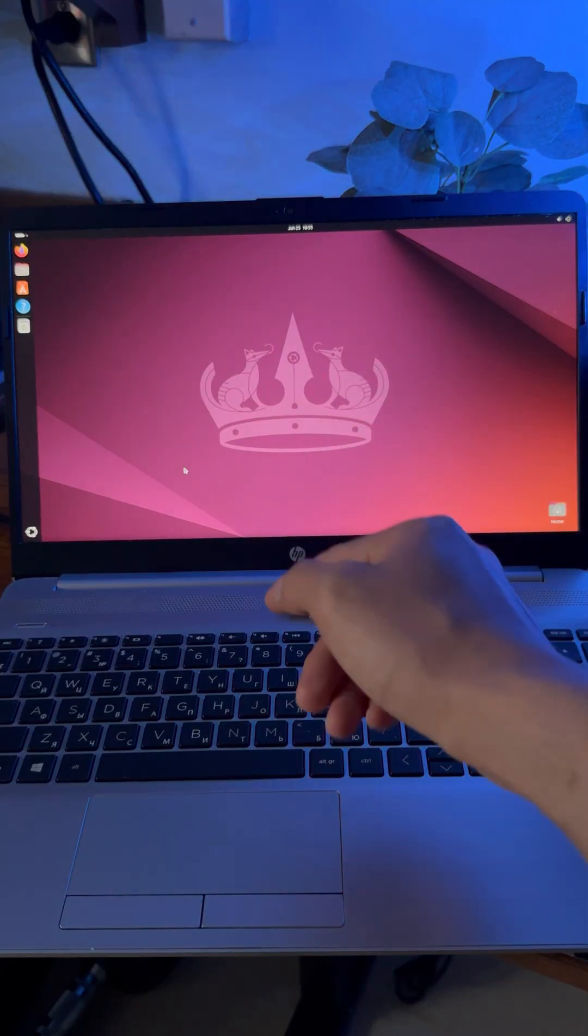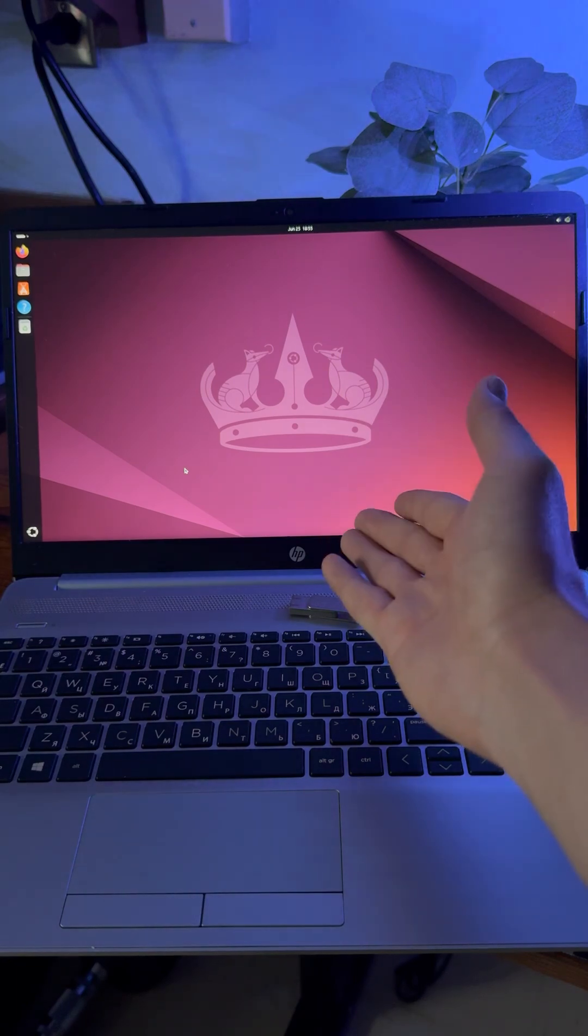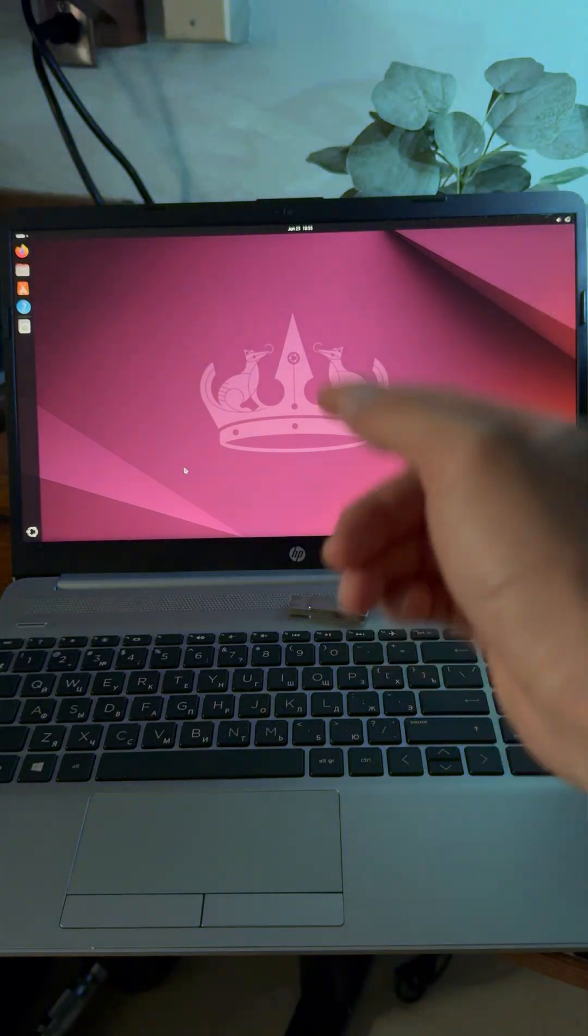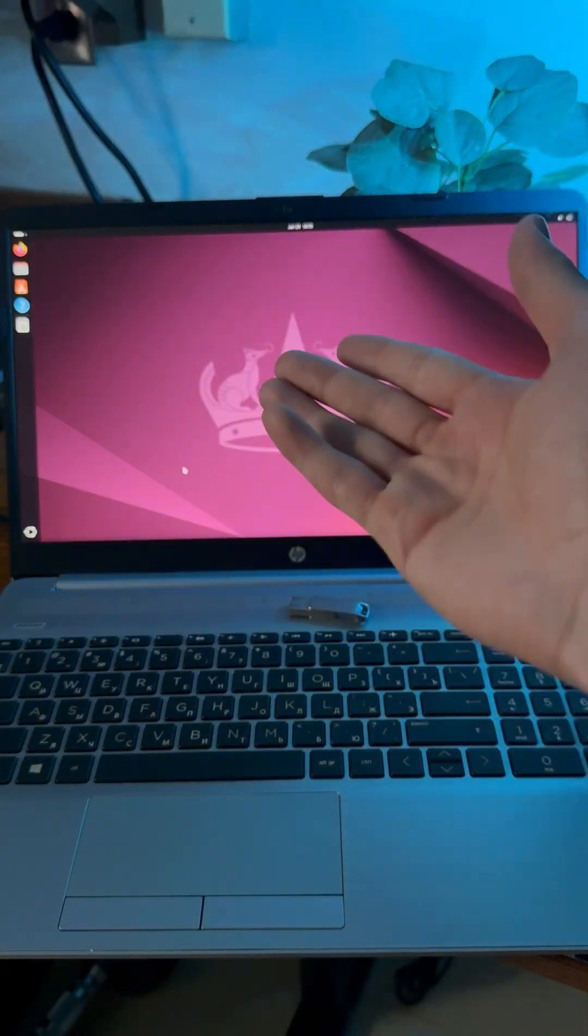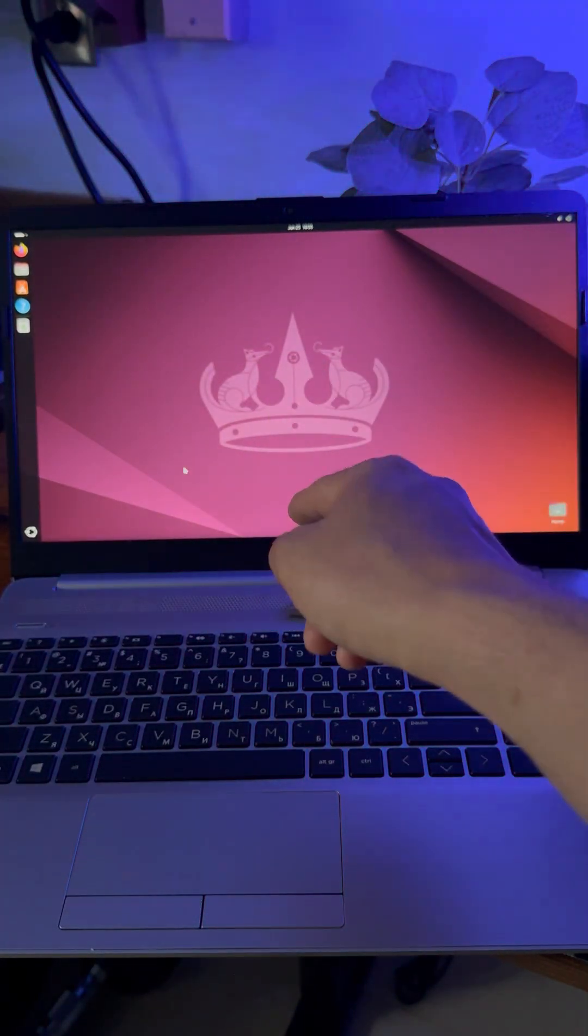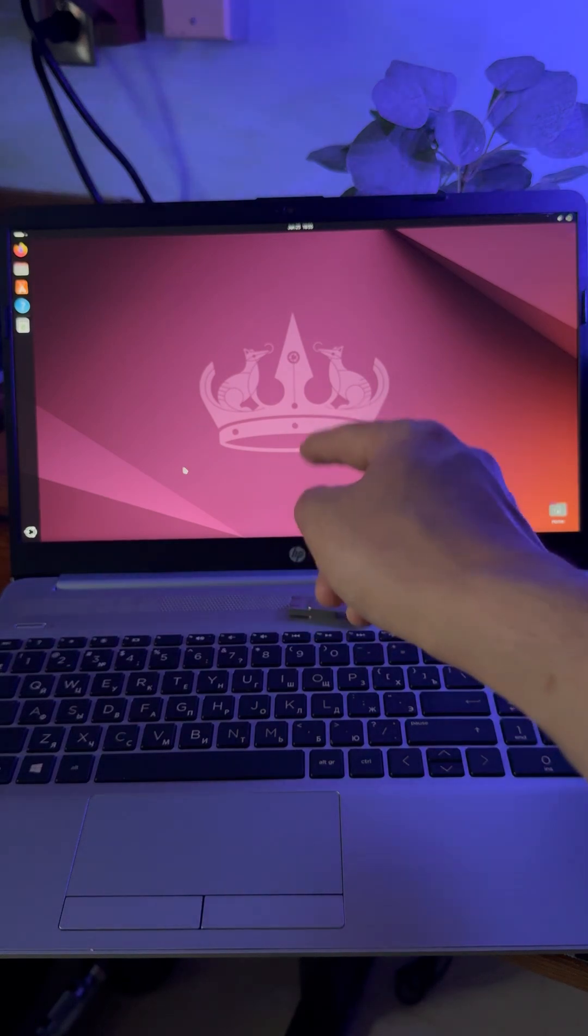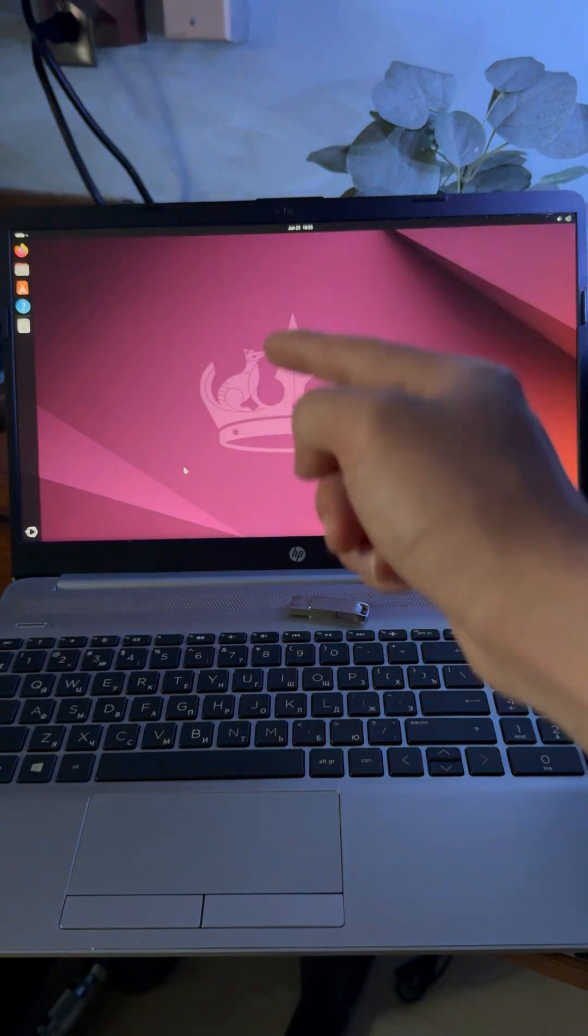So we have successfully installed the host operating system for our SOC lab. In the next video, we're going to download and install the VMware Workstation Pro on this laptop to create the virtual environment. See you in the next video.